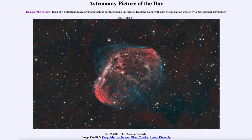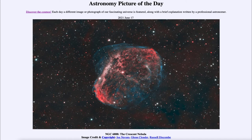Nebulae form for a number of reasons. We see nebulae around forming stars and around dying stars as well. In this case it's a young star and in fact a very hot star. The central star in this nebula is known as a Wolf-Rayet star, which is a very massive star that becomes unstable and expels some of its outer layers.